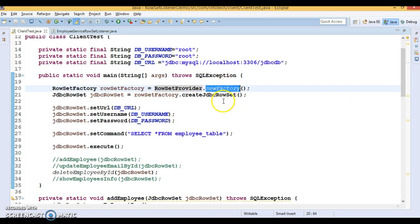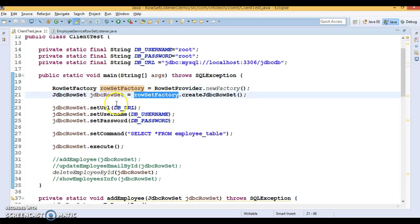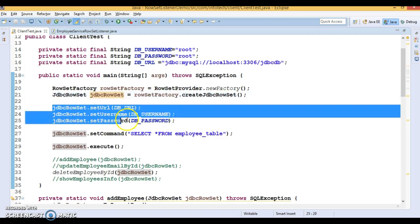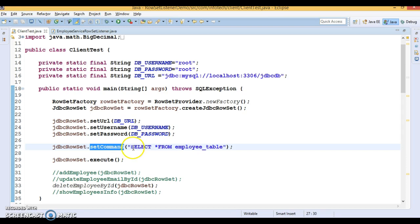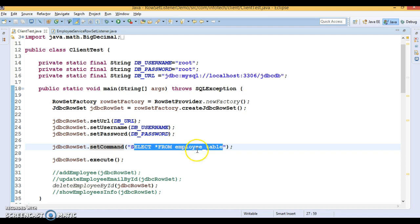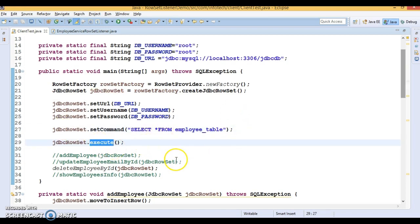Here we have something called RowSetProvider, which has a factory method 'newFactory'. We call this method and it returns us the RowSetFactory object. We then call 'createJdbcRowSet' on the RowSetFactory, which returns us the JdbcRowSet object. We set the database information in JdbcRowSet, and finally we call 'setCommand' passing the SELECT query to perform a select operation on the employee table.